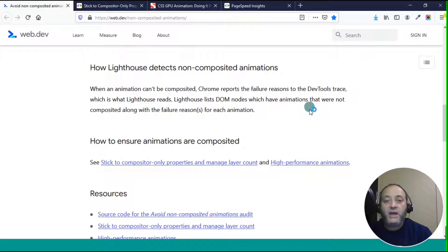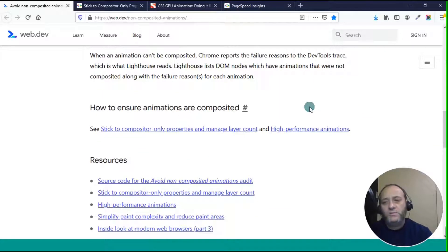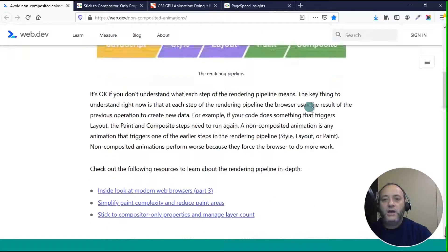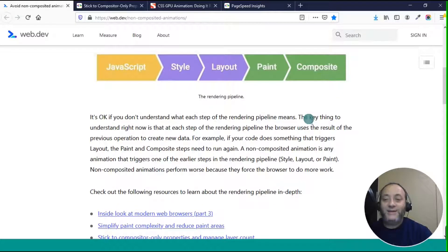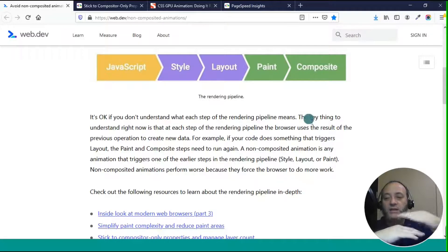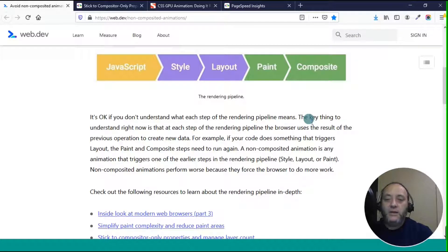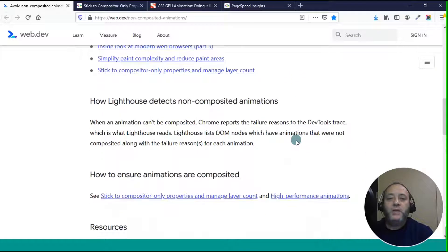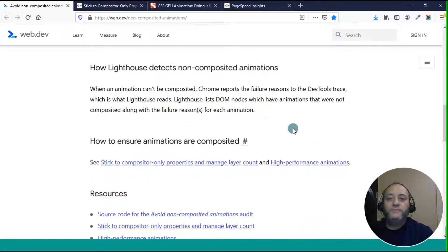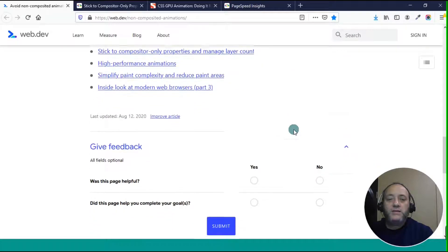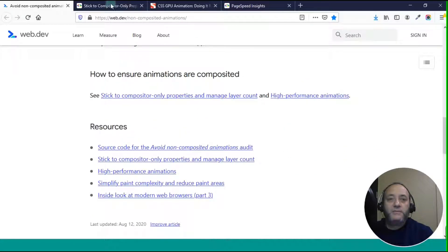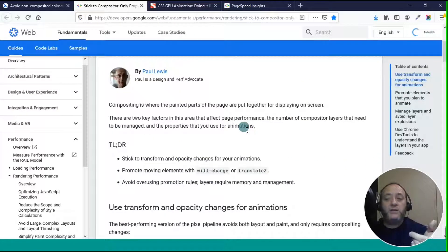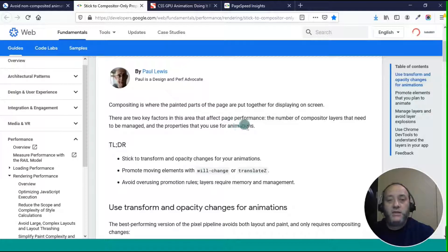One thing that I didn't realize is basically composited and non-composited animations are on different layers, like in the stack in the actual screen in the browser. So there's ways to get around this, and they talk about it here on this page.